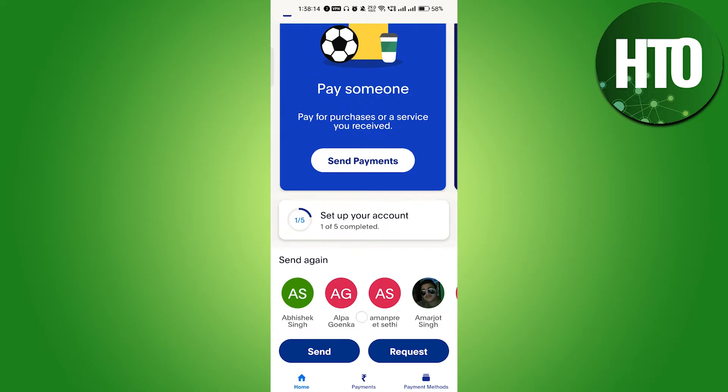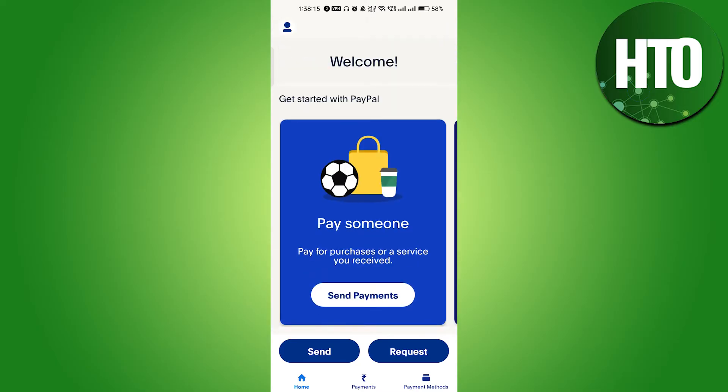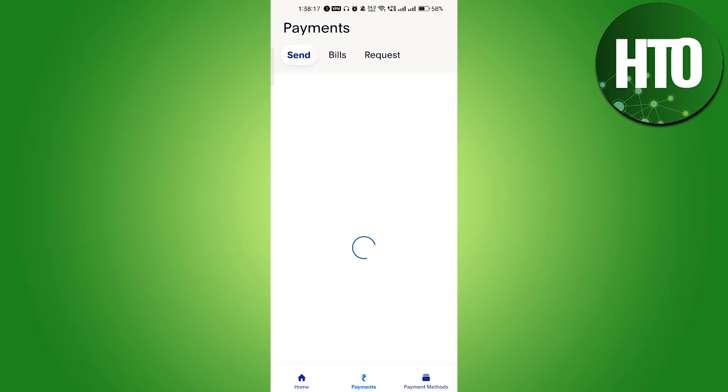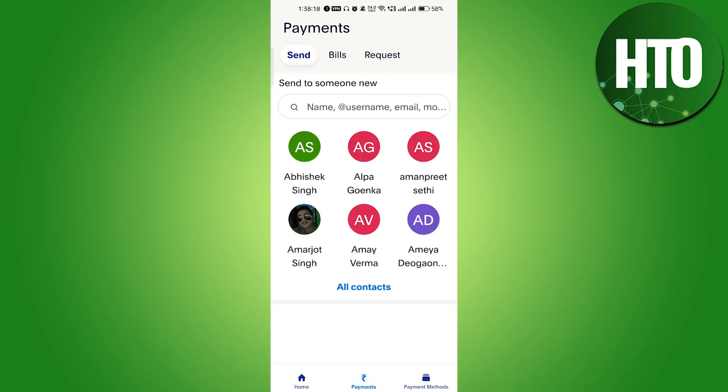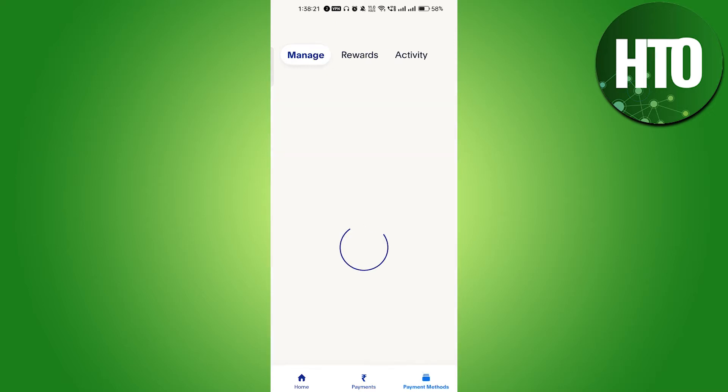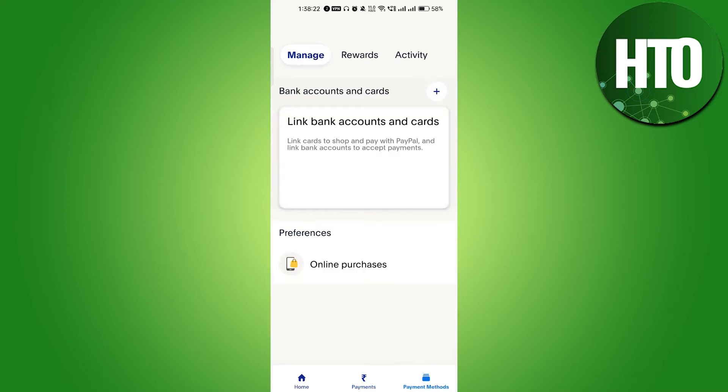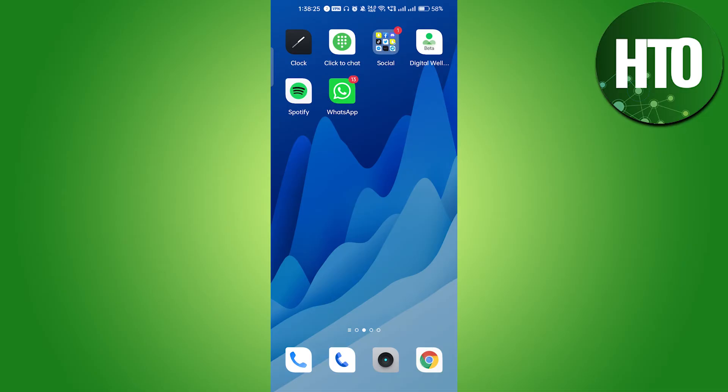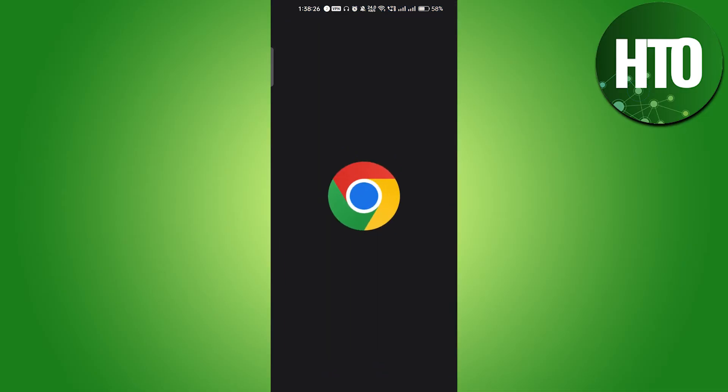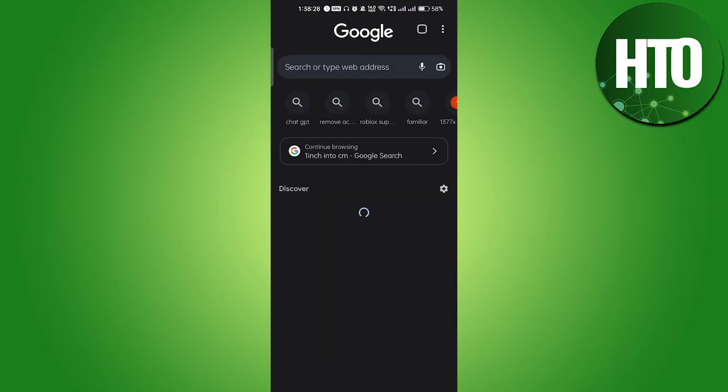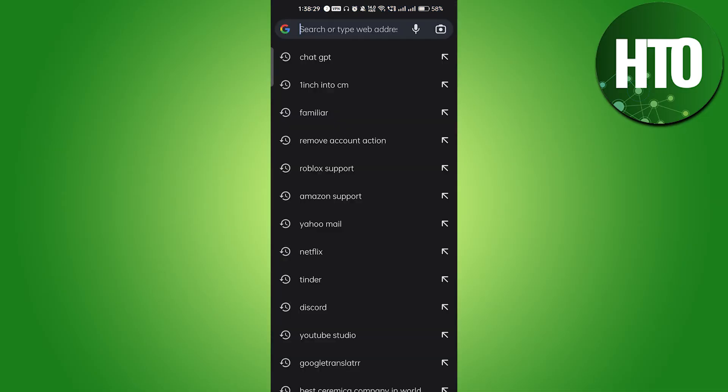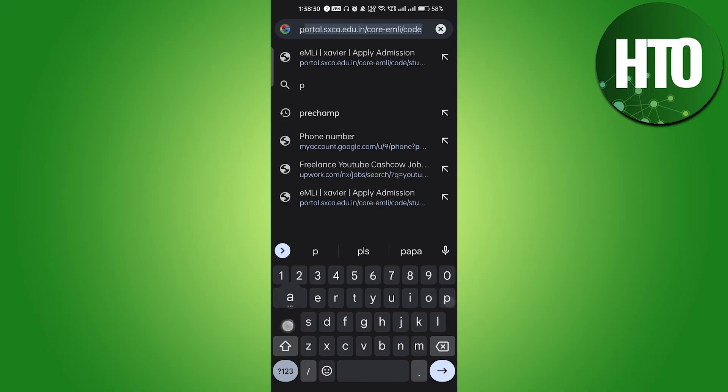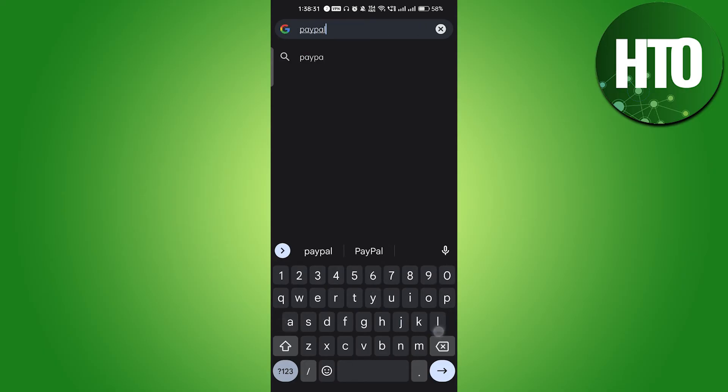What we will do is go to the Chrome browser. You cannot find it in the mobile application, so you have to visit any browser. On the search bar, type PayPal and hit enter.